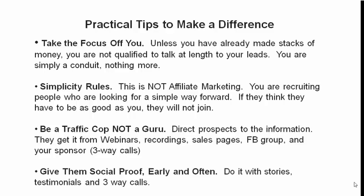Give them social proof early and often. Do it with stories, testimonials and three-way calls. Do you have some standard stories that you can tell people? Success stories. People who have made money. Do you have any? You should have a minimum of three. Do you have my story? There are other people. You go into one of the busy Facebook groups, you'll be able to pull stories out of there. So you do it with stories, testimonials and three-way calls. Stories, there's a stories video. I did a recorded stories video. Just use that. Give it to them. And no, you don't have to create your own version. Forget about that. Just use the resources that are already there.